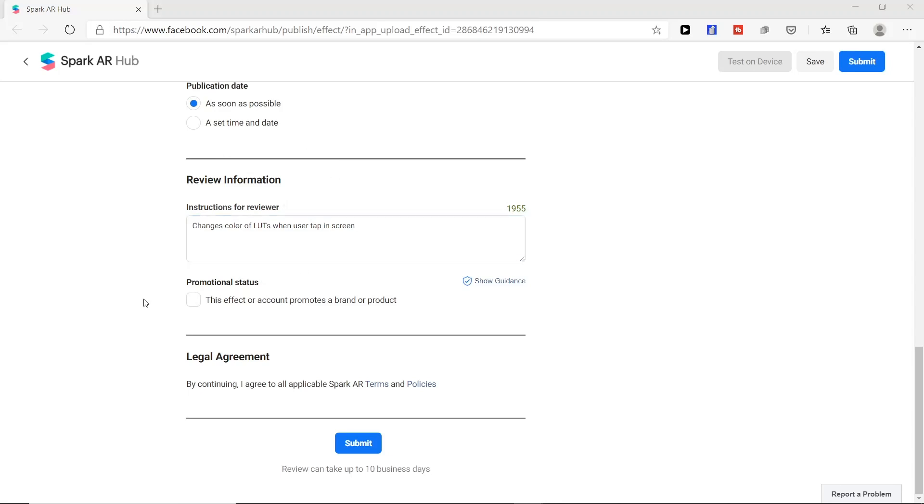Next, if your effects or account promotes brand or product you need to check this box, but we don't need to check this now.